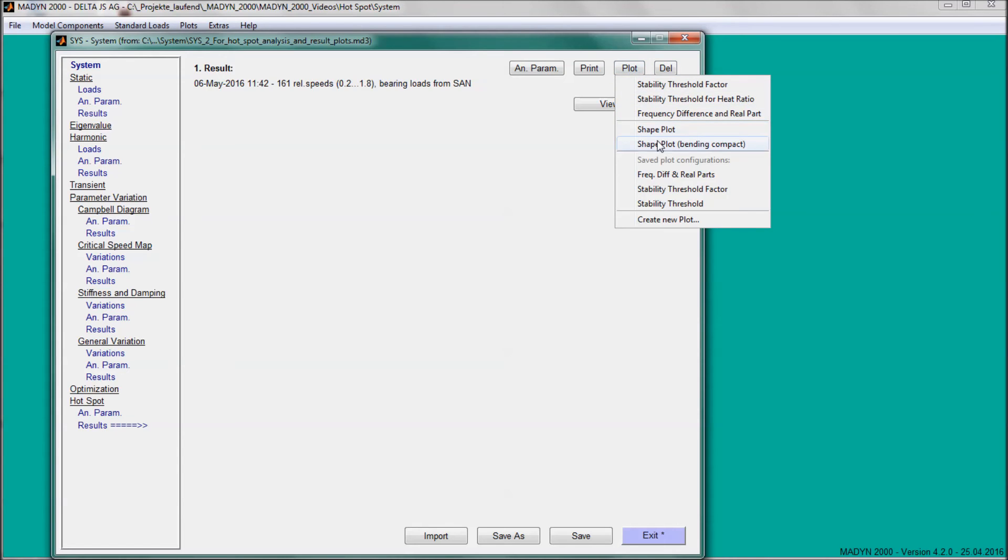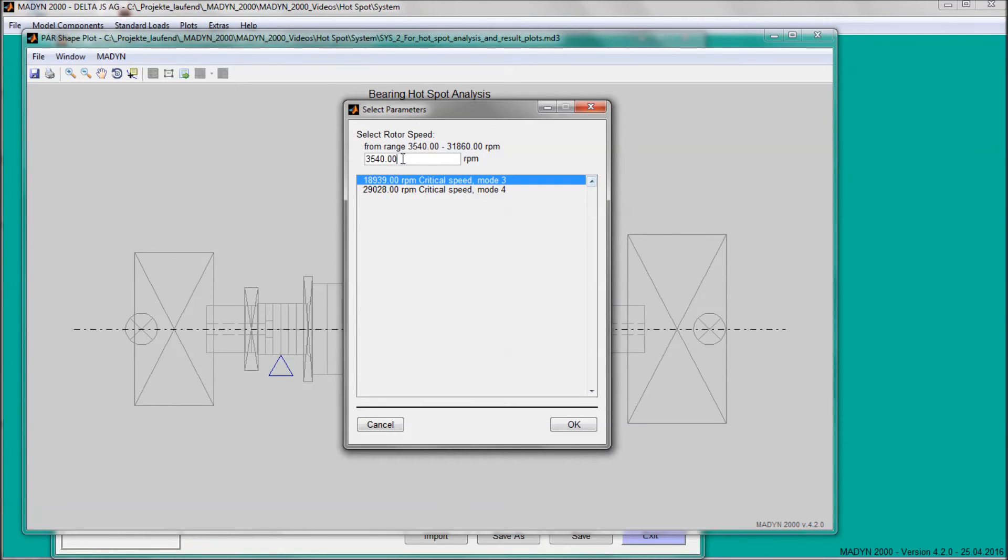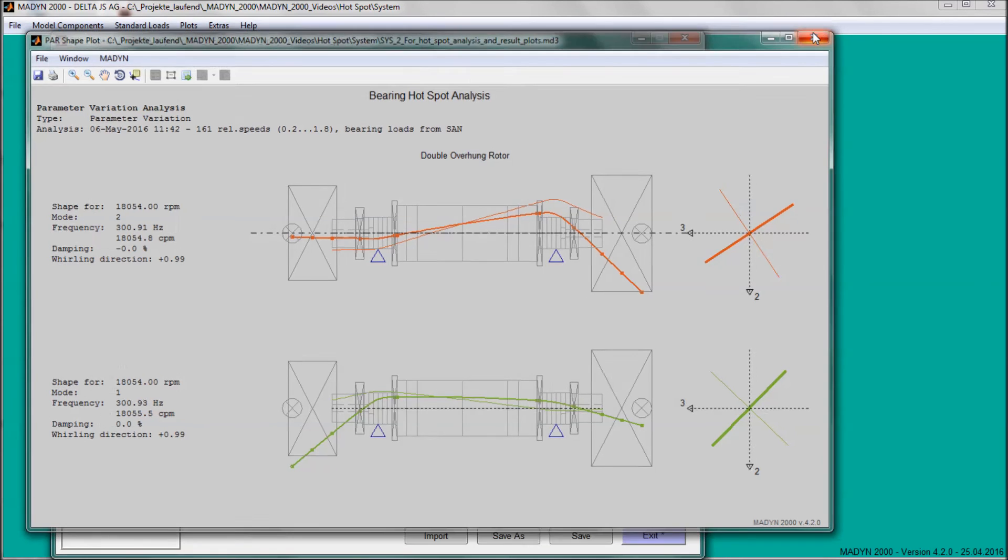The shapes of the two hotspot modes can be plotted. The rotation frequency of the hotspot on the shaft surface as well as its direction are also available in the results.